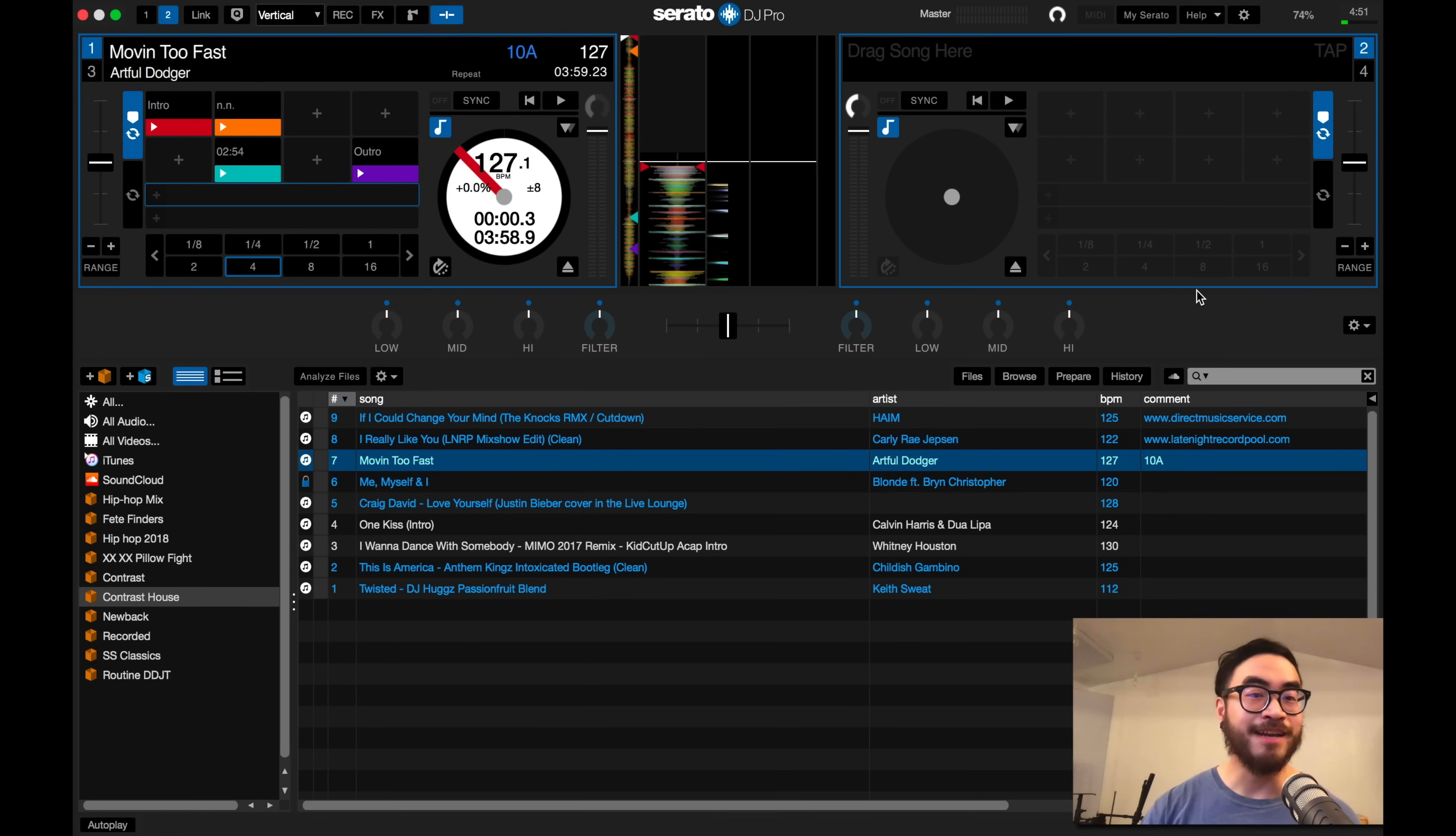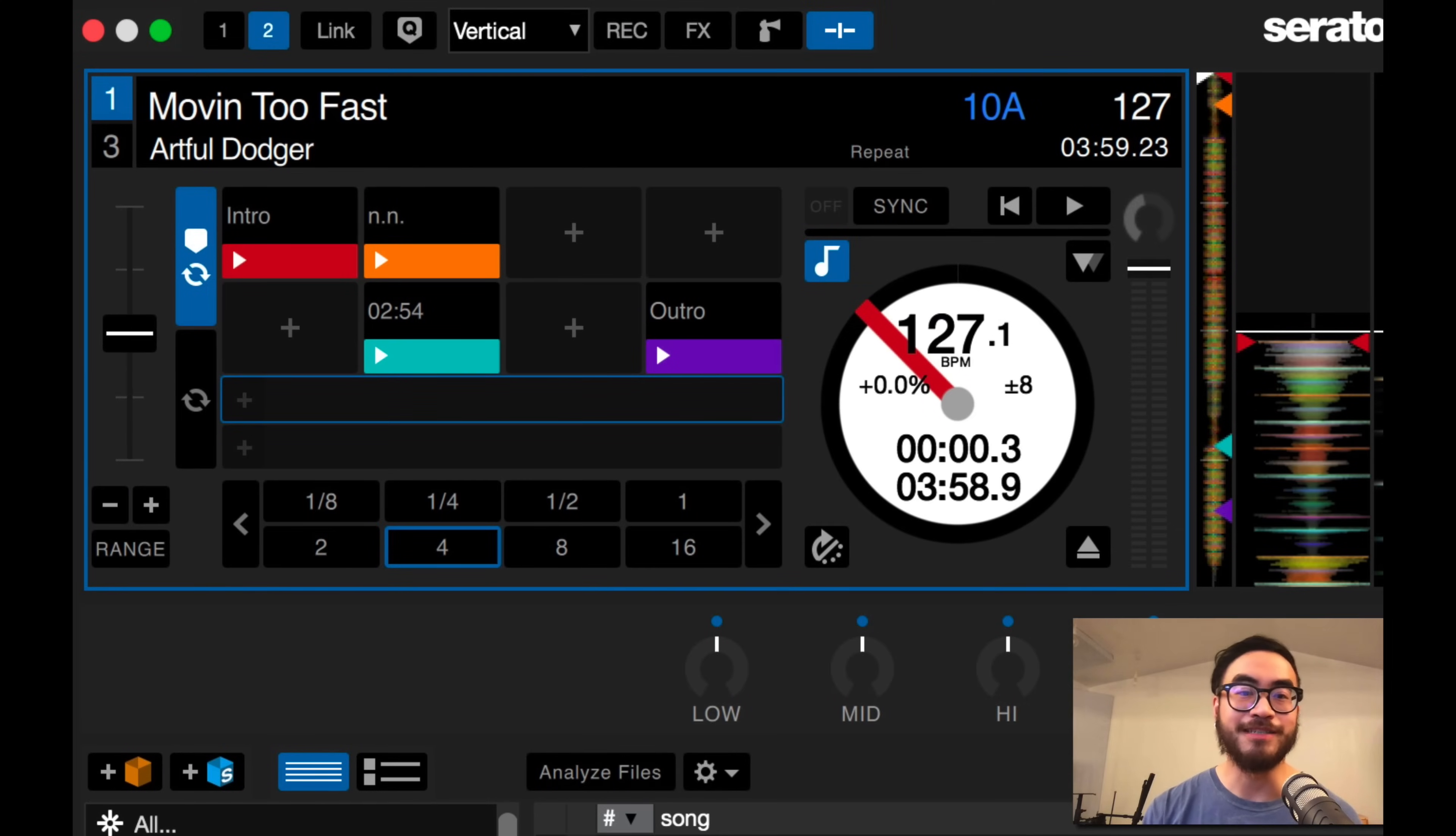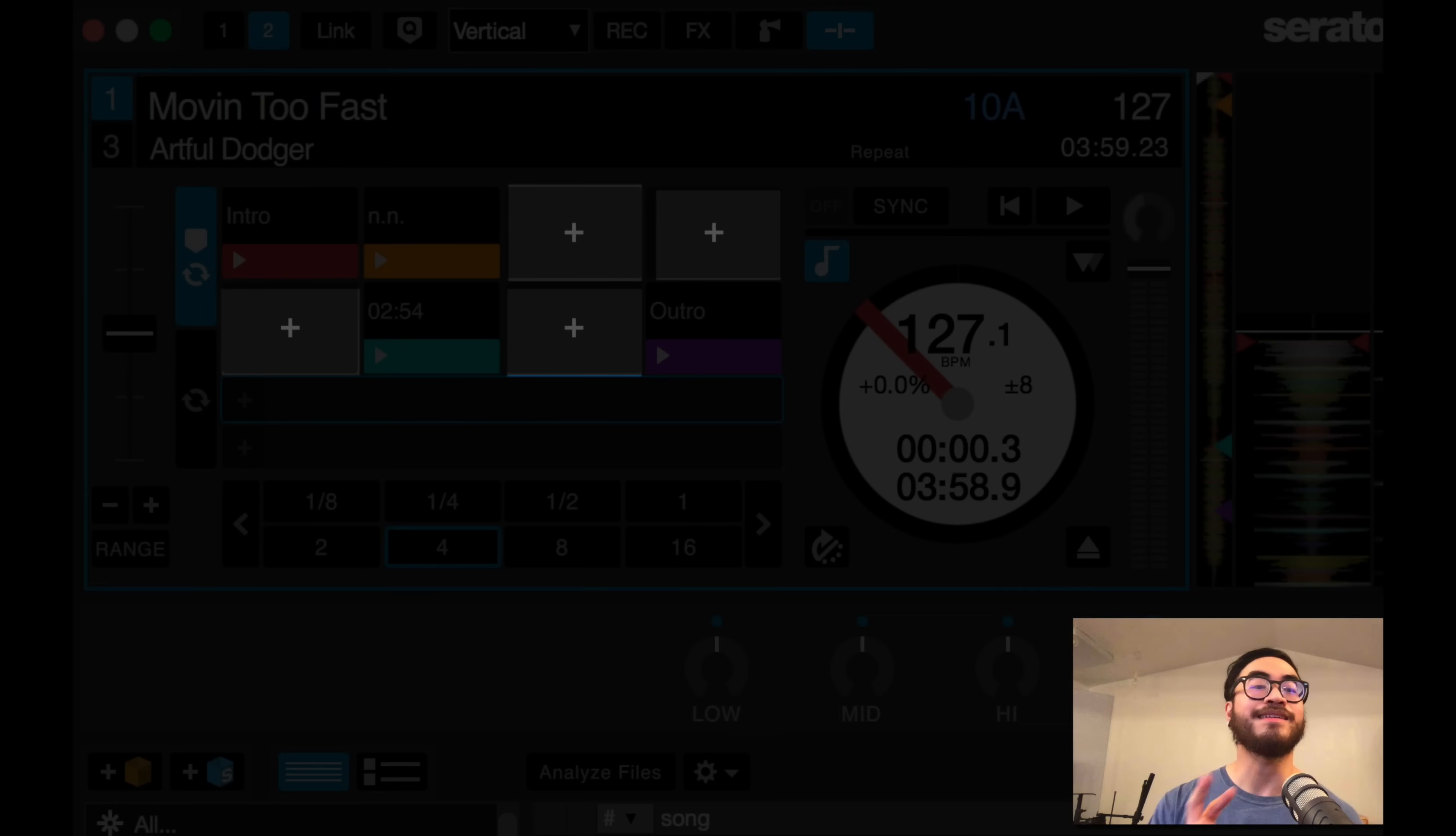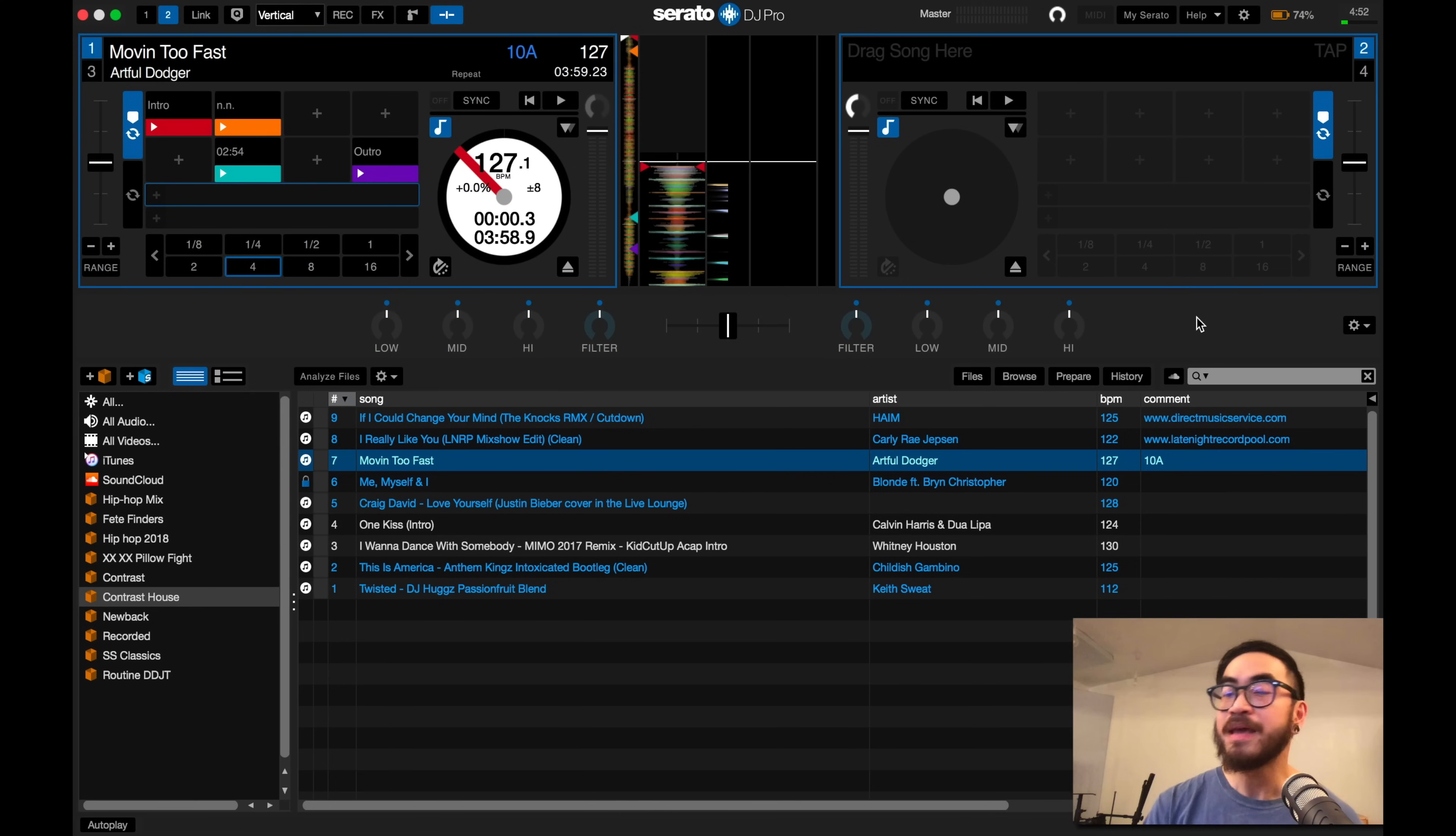If you're a Serato DJ user and your hot cues are all over the place, kind of like what I've got on my screen over here, look at all the empty spaces between hot cue points. I'm going to show you two ways that you can quickly and easily sort them.